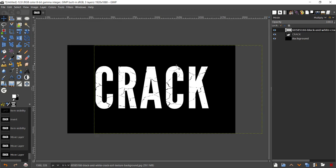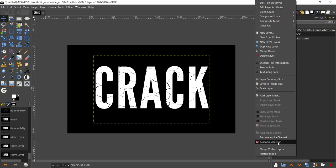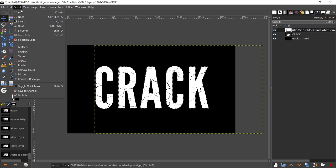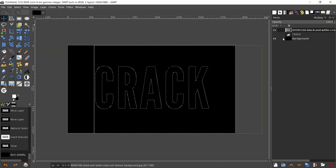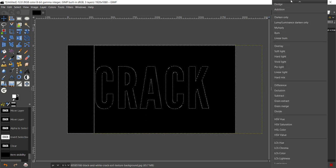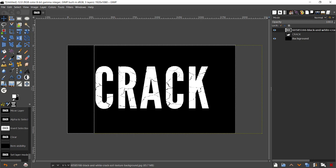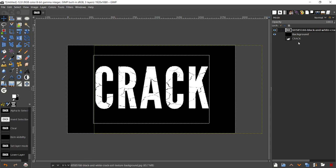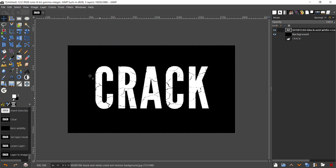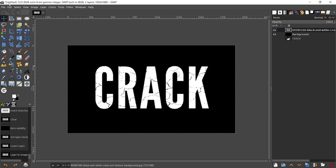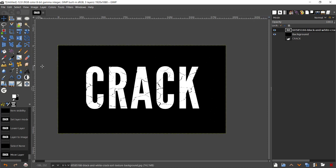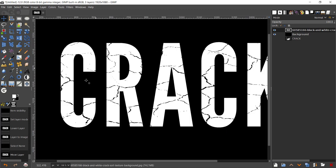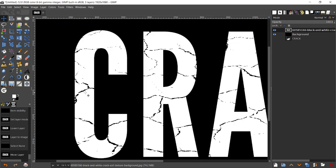That's pretty good. Just press minus on your keyboard to zoom out. Right-click on the crack layer, your crack text, go to Alpha to Selection. Come back to your image, go to Select, Invert, press Delete. Now turn off the visibility of that, change your mode from multiply to normal, and bring your text beneath the black background. Come back to your crack, go to Layer, Layer to Image Size, and that's going to fill our boundary with just that. Go to Select, None.